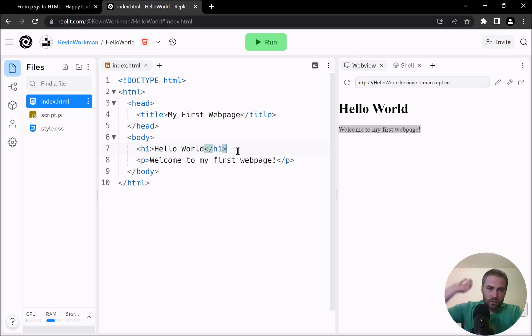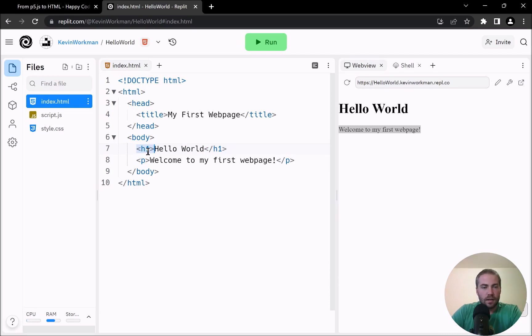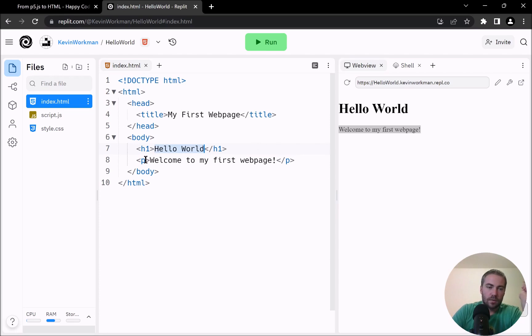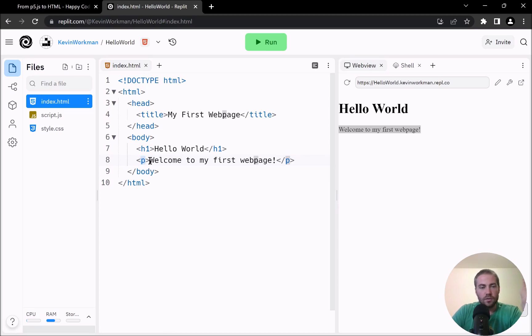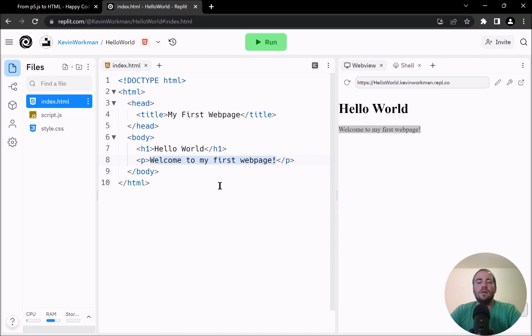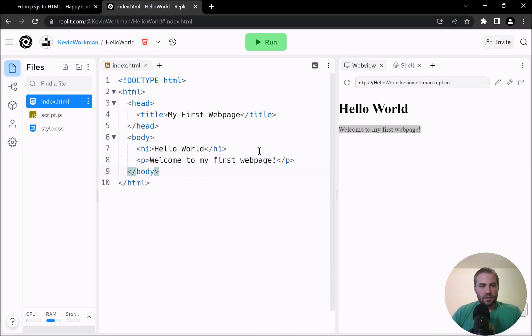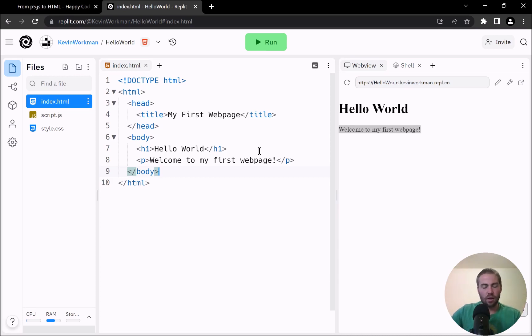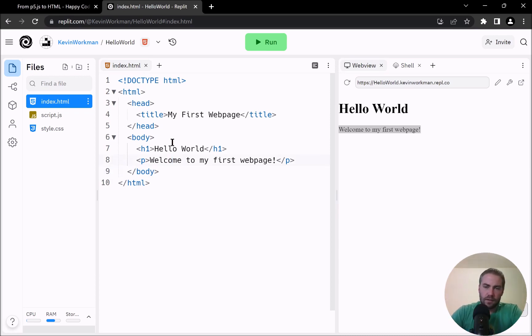So again, I want to talk about this in more detail in the next video, but for example, this H one tag is telling the browser that this hello world content is a heading. So H one tag means show this as a heading. Similarly, the P tag here is telling the web browser to display welcome to my first webpage as like a normal paragraph. So that's kind of the difference between like the syntax of HTML and the syntax of P5. You're going to be using HTML tags in HTML versus like calling functions in, in P5.